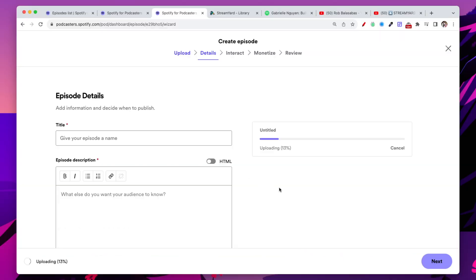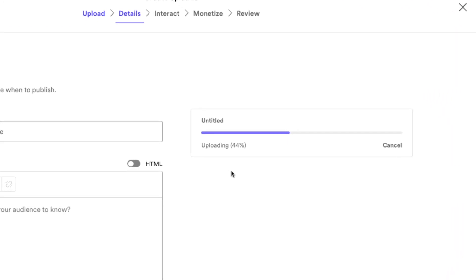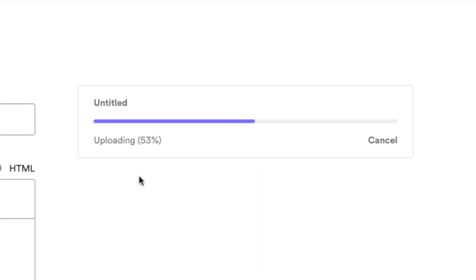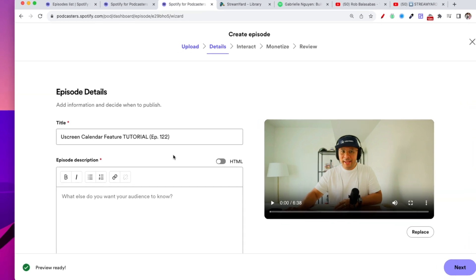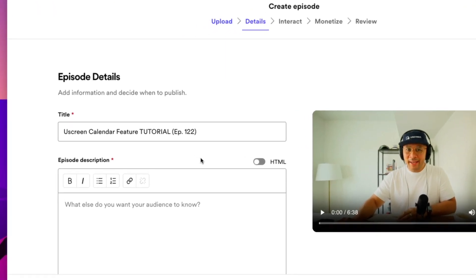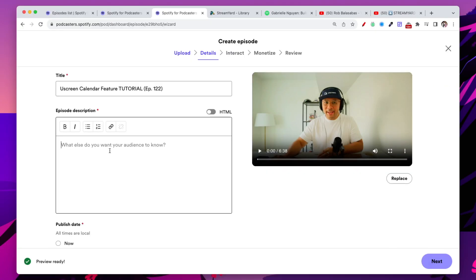And now it's doing its thing. It's uploading to Spotify. We're going to let it upload. So now this video file is uploaded. First thing we need to do is give it a title. I'm going to give this a title now. Now we have our title, You Screen, Calendar Feature Tutorial.